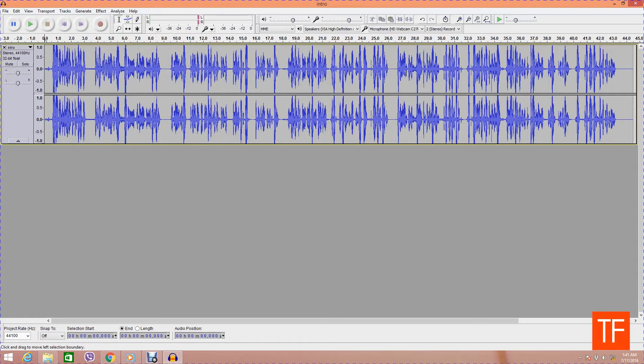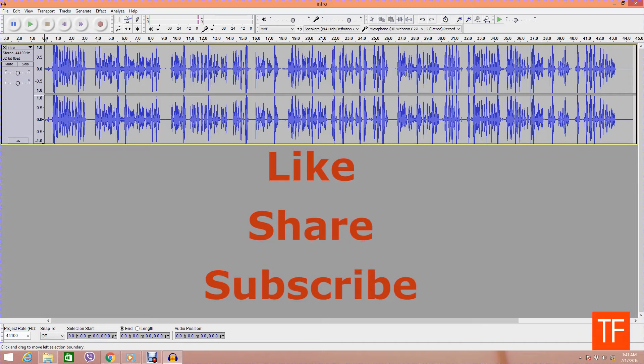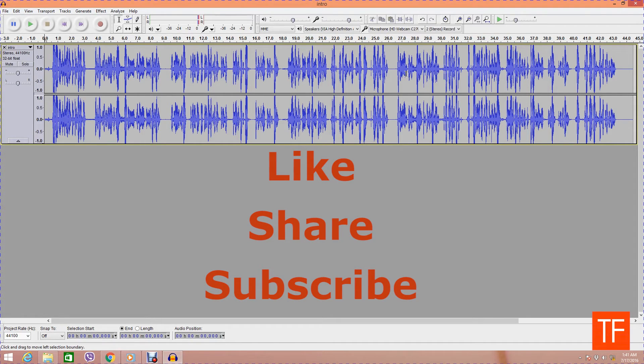So thanks for watching this video. I hope you liked this video and if you like it, do hit the like button, comment, subscribe to my channel.